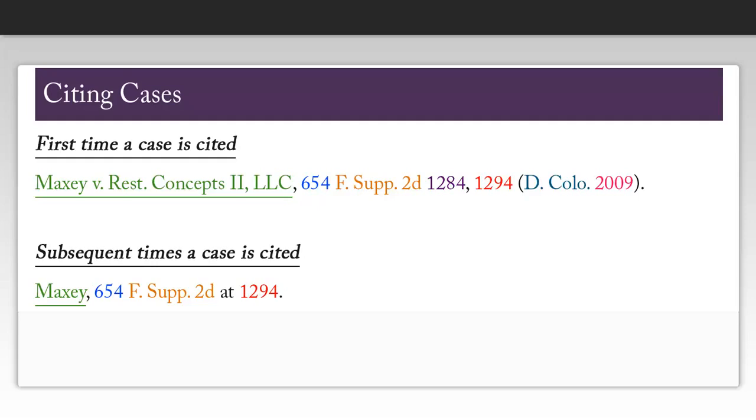For the shortened case name, you only use the first party's name and you'll shorten it if it is rather long.